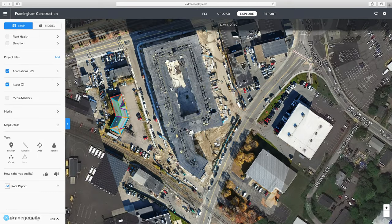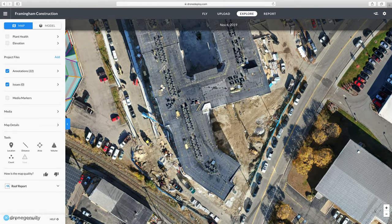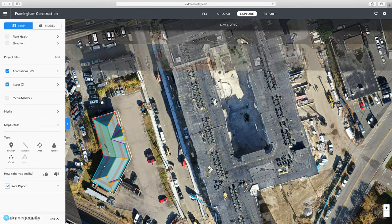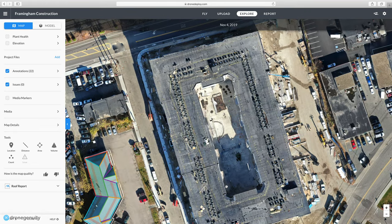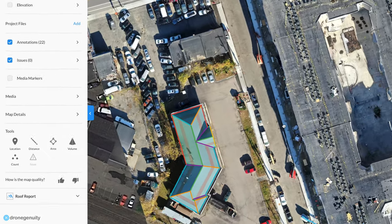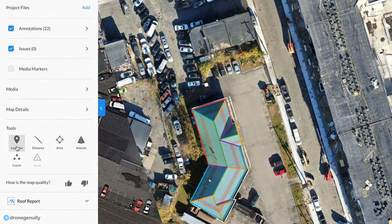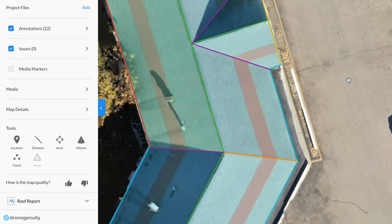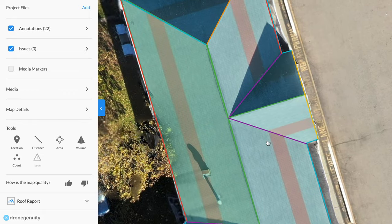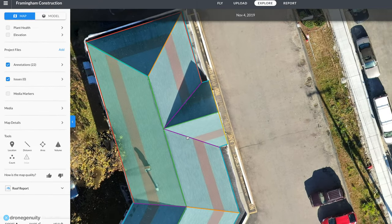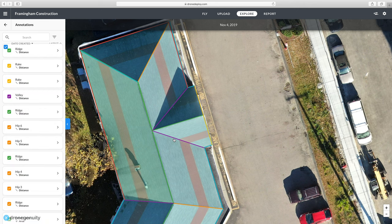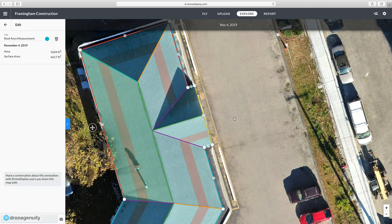You'll get a notice that your files were uploaded successfully and that your map is processing. DroneDeploy will email you when it's ready. When your map has finished processing, you can use it to get an updated, high-resolution aerial view of your site and measure true distances. DroneDeploy has tools to measure distance, area, and volume.